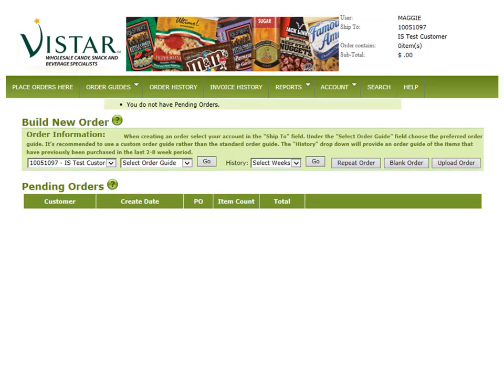To view what is pending or what orders are being placed, go to the Place Orders Here tab, and underneath Pending Orders, you will be able to view that information.